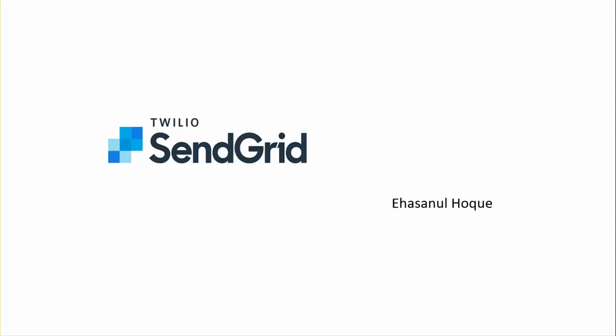For sending an email using SendGrid you have to perform some mandatory steps whatever the languages are. First step you must have an account in SendGrid. Second step you need to create a sender in your SendGrid account and sender must be verified. Third step you must have an API key. Both sender and API key will give you permission to send an email using SendGrid.